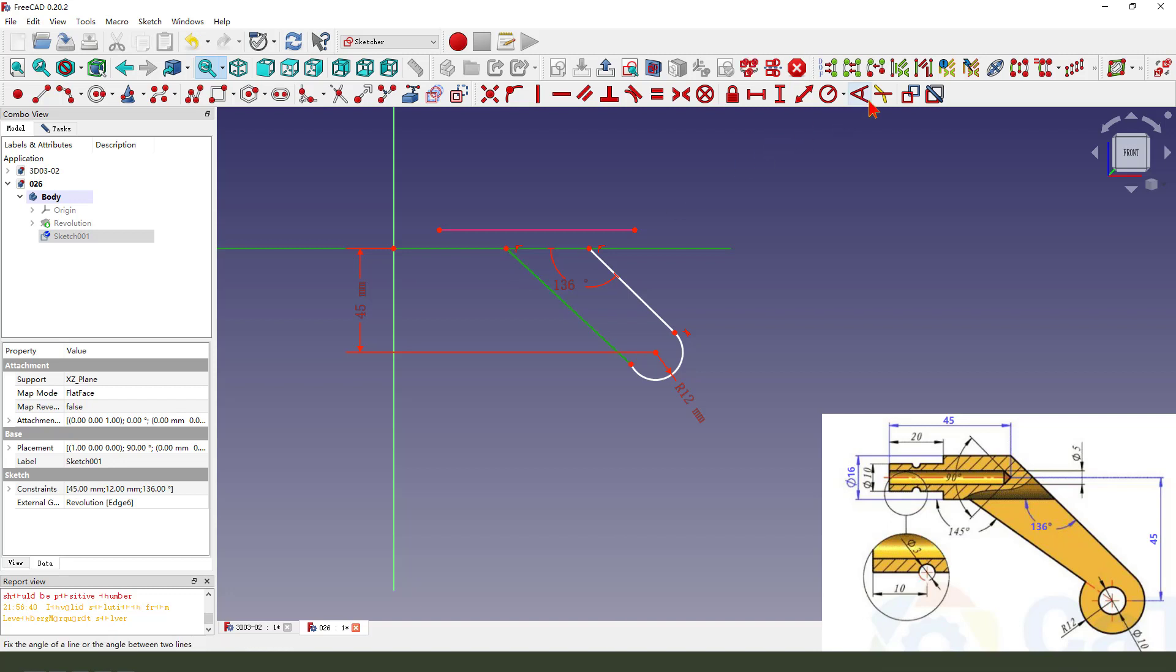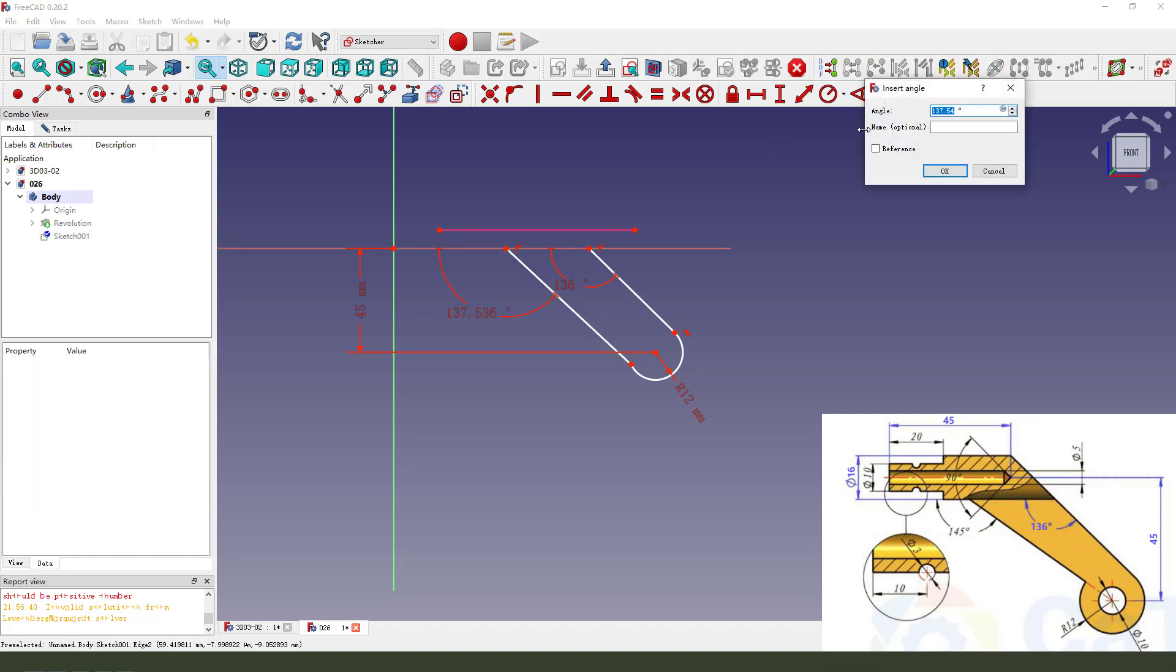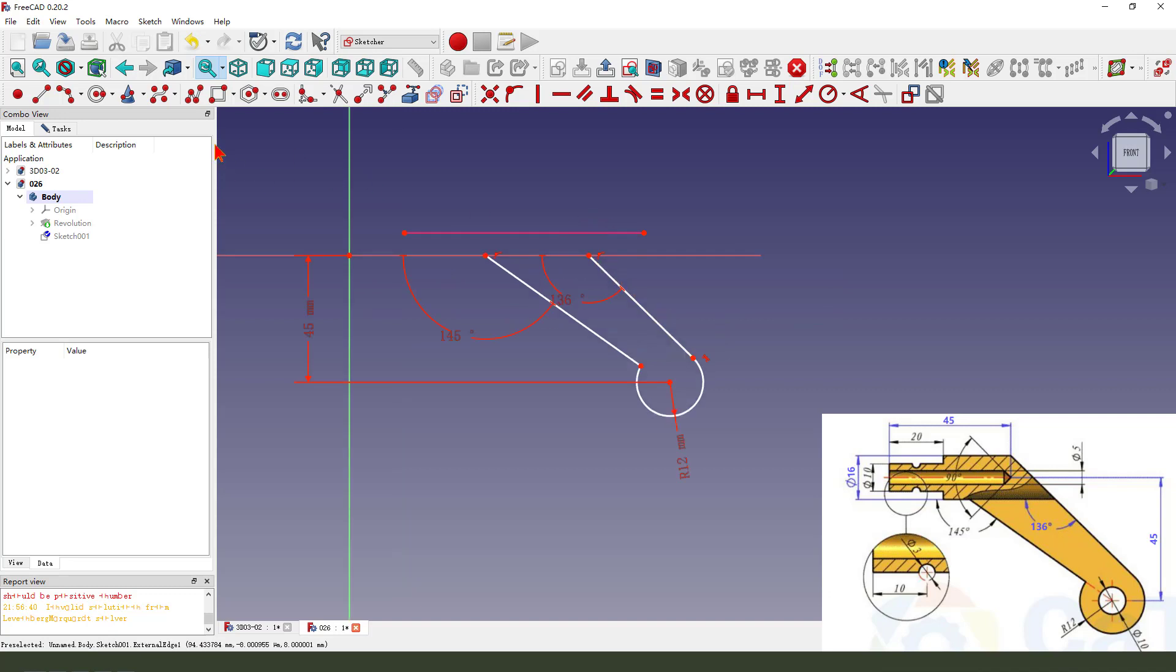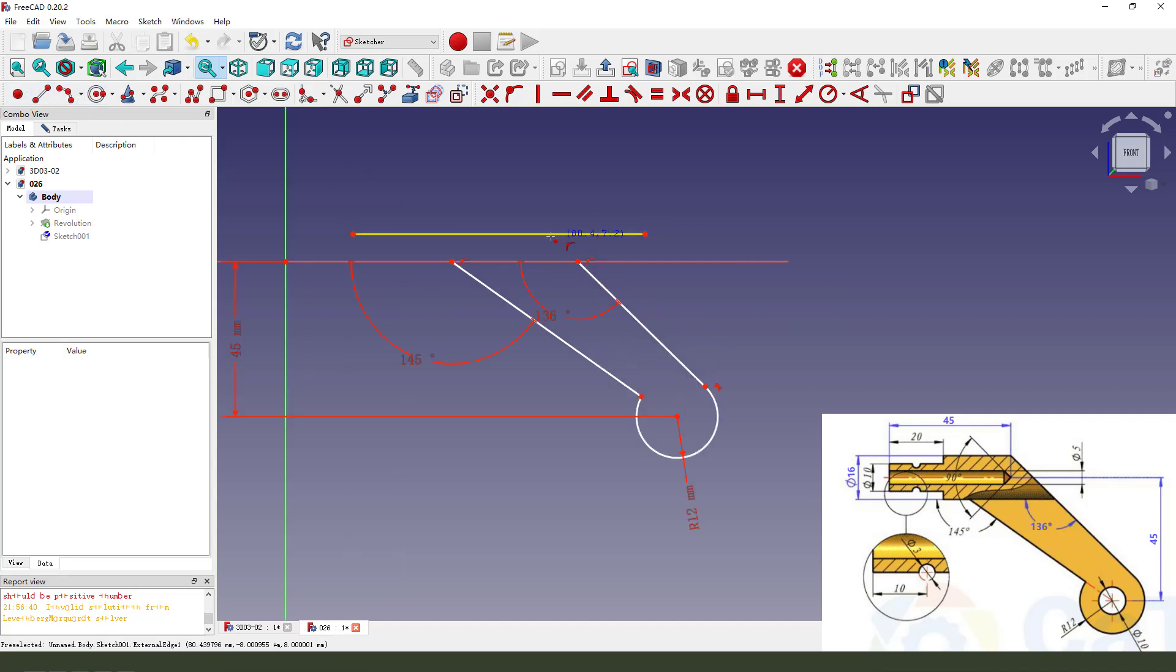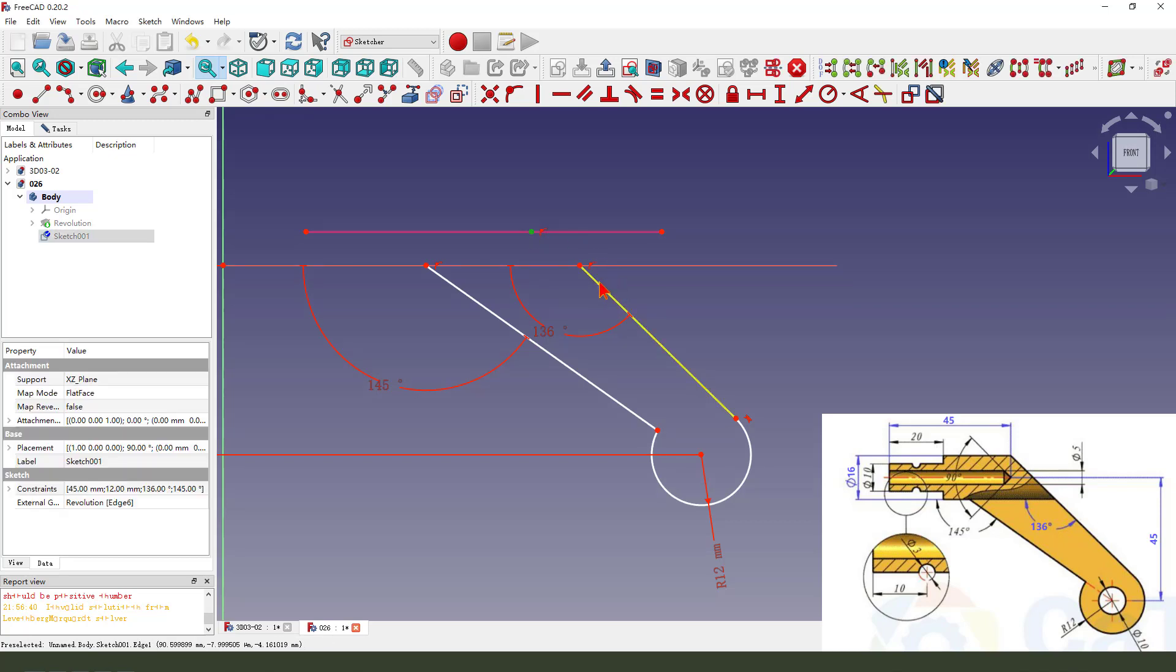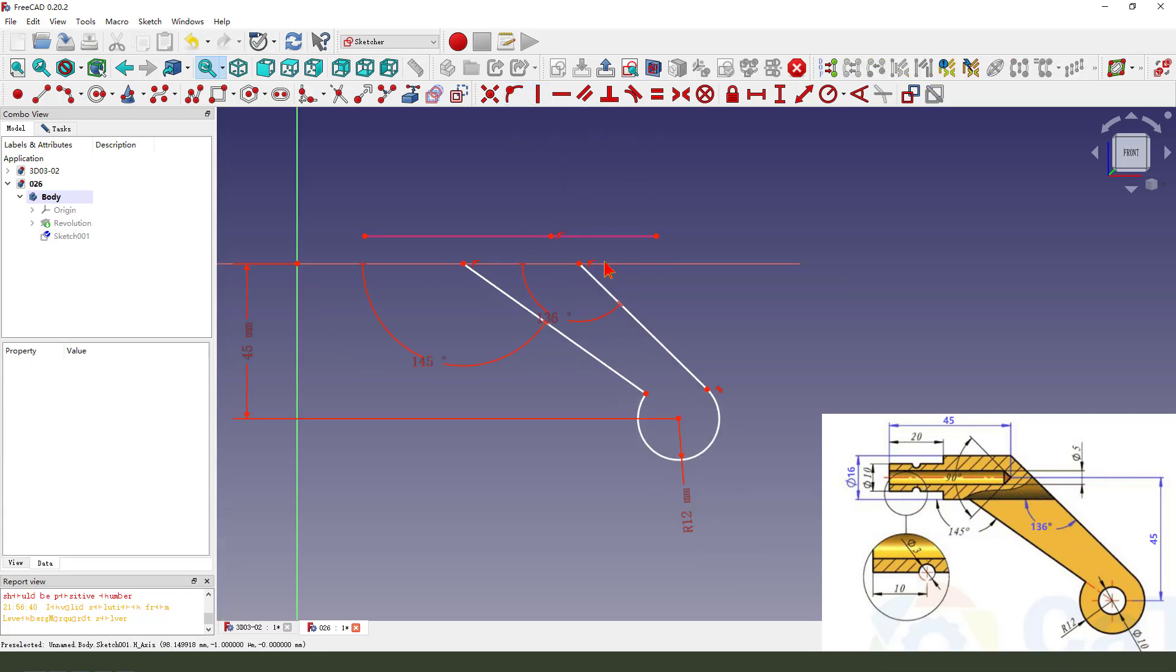Angle, 145. We create a point on this external geometry. Then we make the point onto this line. Select the point and the line. Okay. Next, constrain it onto the object.